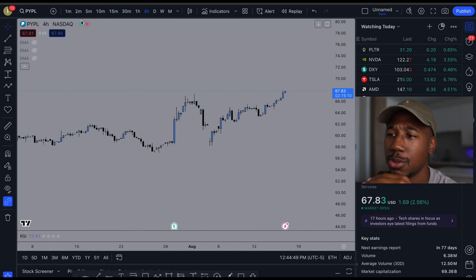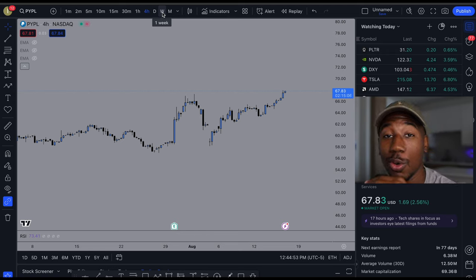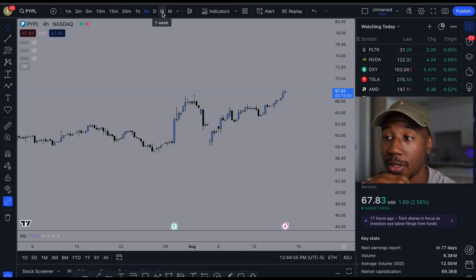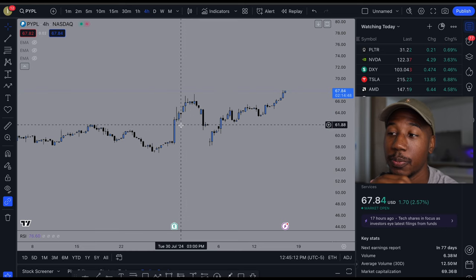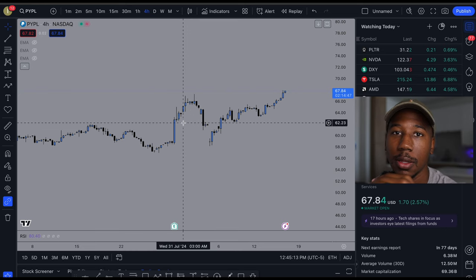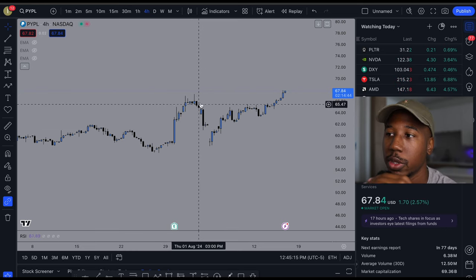I want you to know that the higher timeframes are going to have more weight than the lower timeframes. The higher timeframes take longer to occur and all the lower timeframes occur within them.